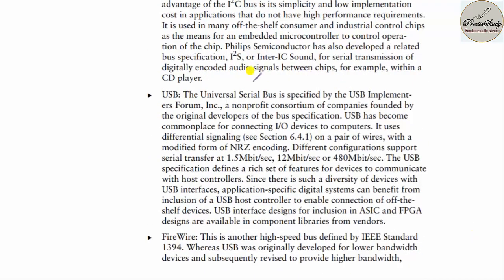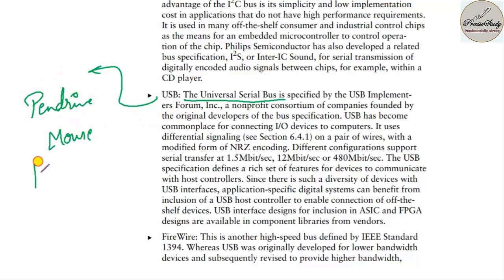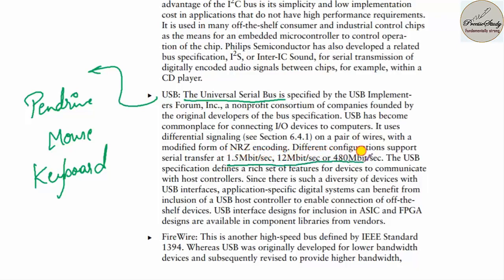USB is common in every laptop today. It accepts data and is used to interface a pen drive, mouse, or keyboard. USB data rates are 1.5 Mbps, 12 Mbps, or even 480 Mbps. Please remember these data speed values.